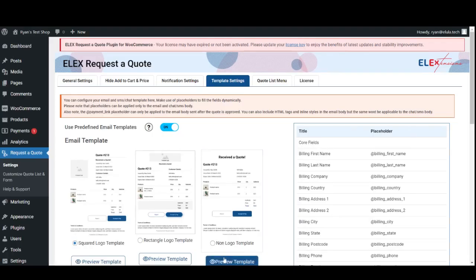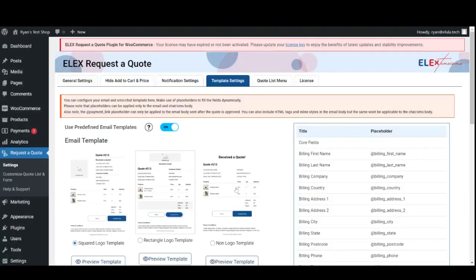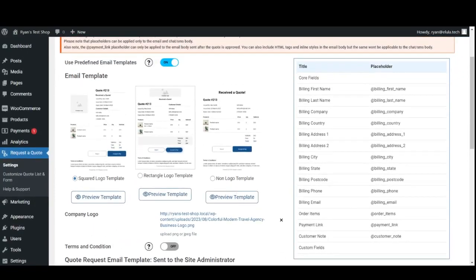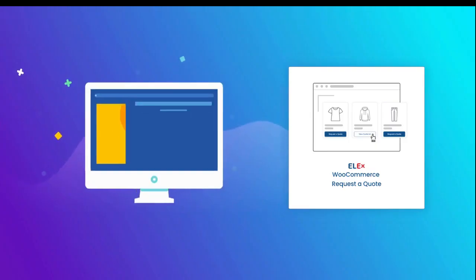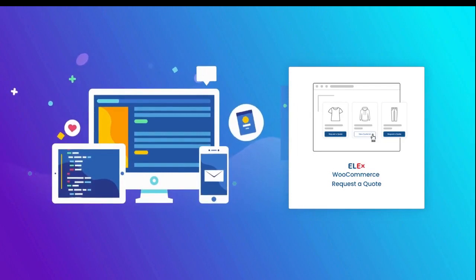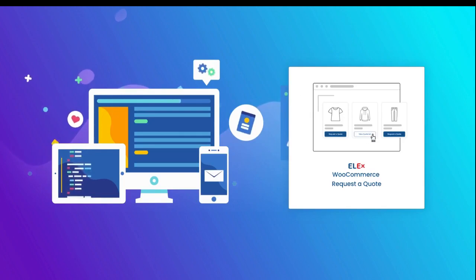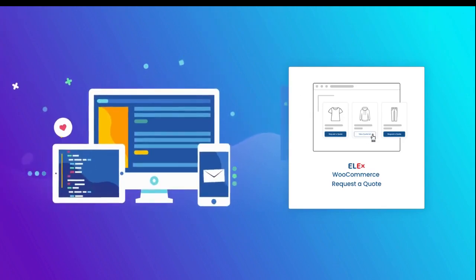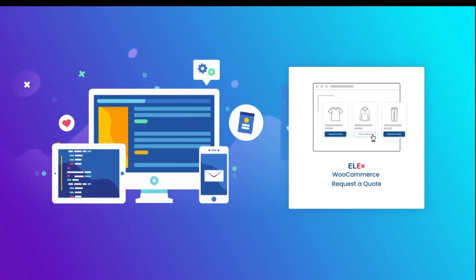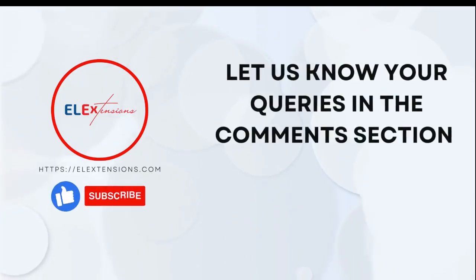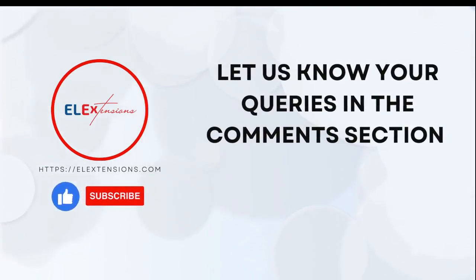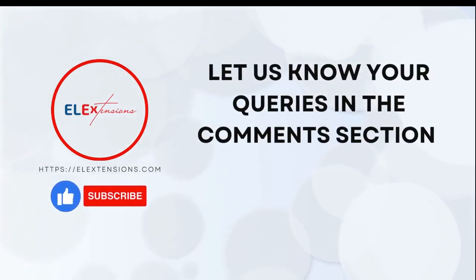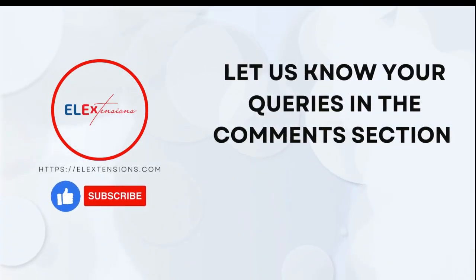and non-logo template. Additionally, you may customize the SMS and chat notifications sent to the admin by adding and removing placeholders. And there you have it—a comprehensive overview of how the LX WooCommerce Request a Quote plugin works. This plugin is a game changer for stores that value personalized shopping experiences, negotiation, and customer engagement. If you enjoyed this video, hit that like button, subscribe to our channel, and turn on notifications so you won't miss any of our upcoming content. Thanks for tuning in!